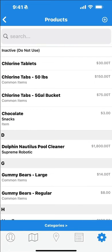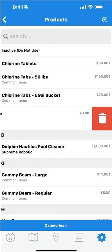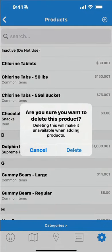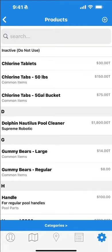To delete, you would just swipe left on the product, then tap the icon, confirm, and the product is deleted.